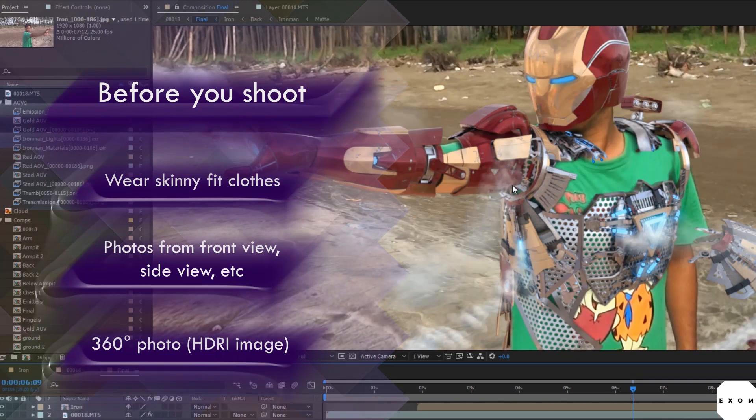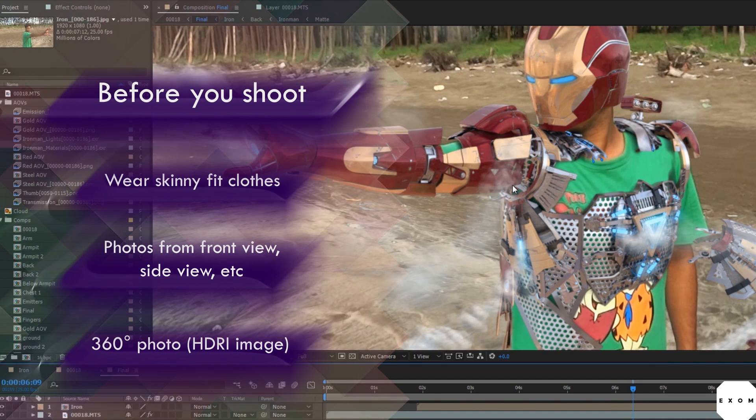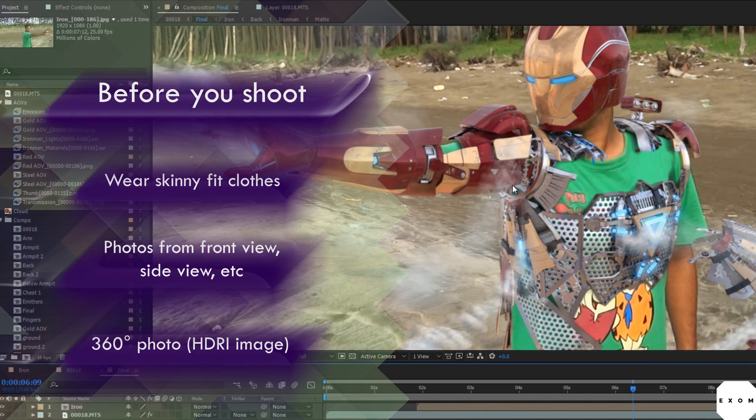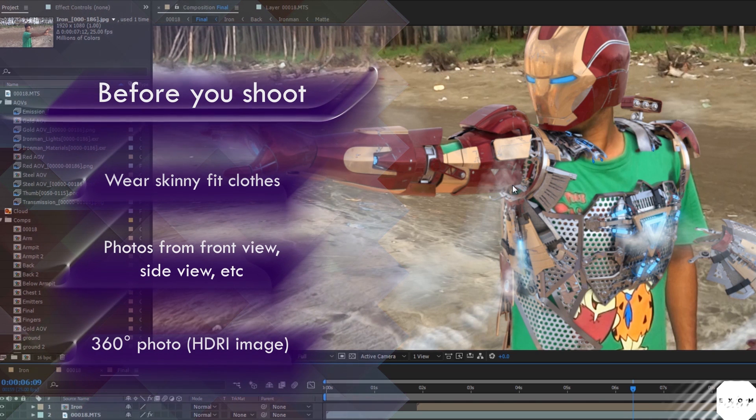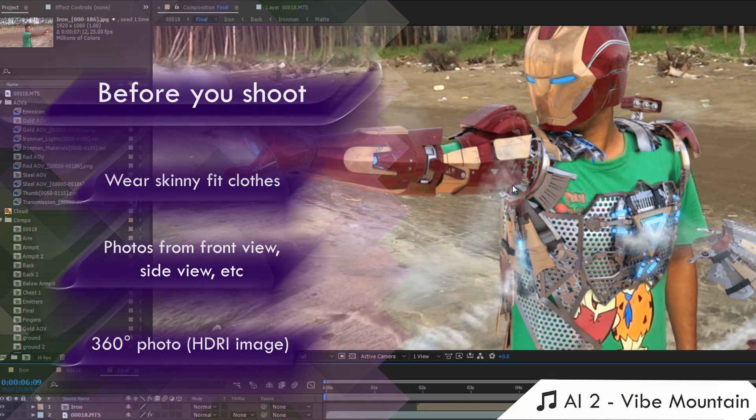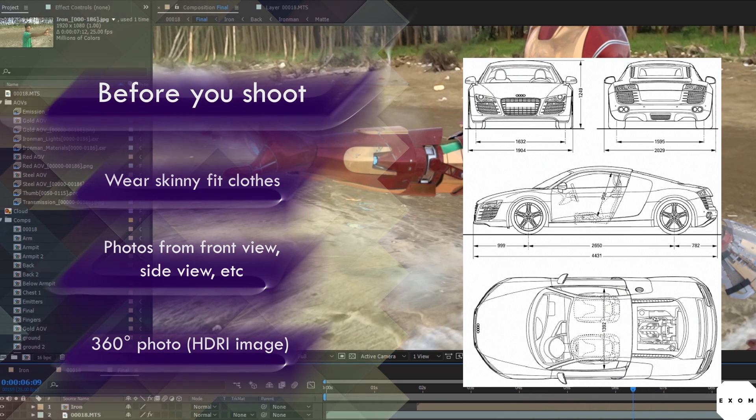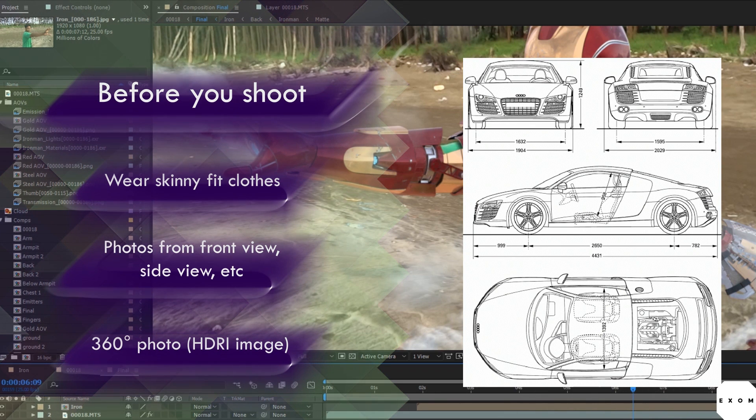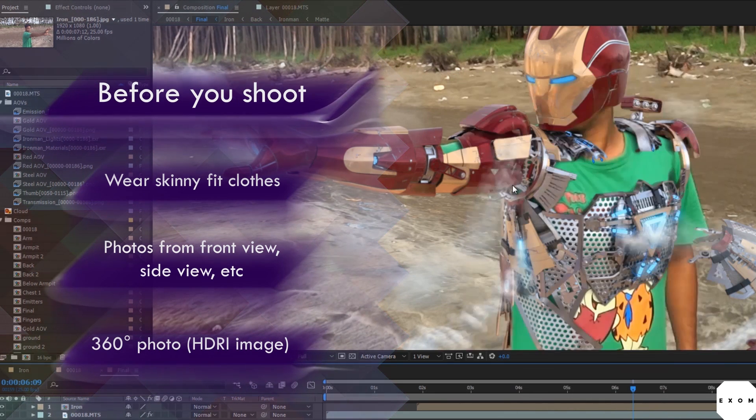Second thing to keep in mind. Get photos of the actor in the very same pose. Like do it just after shooting. Keep your actor frozen. And get the front view, side view, back, top if you can. Just like when you do car modeling or something. You get photos from all different views.